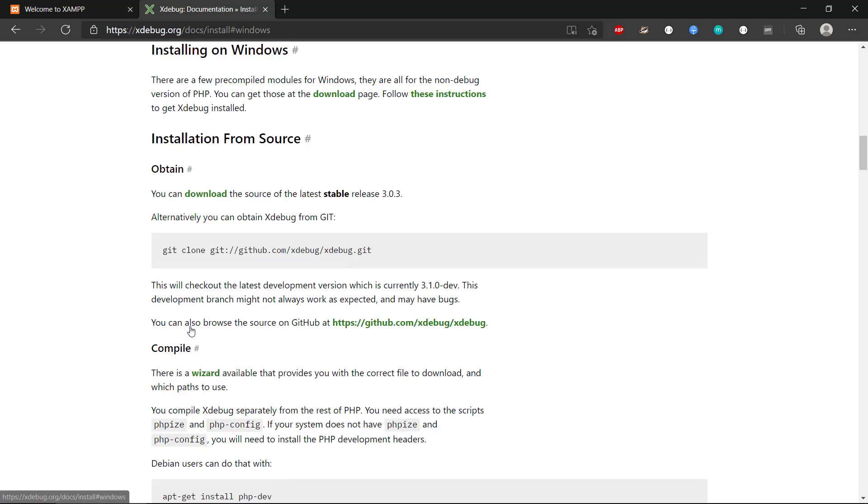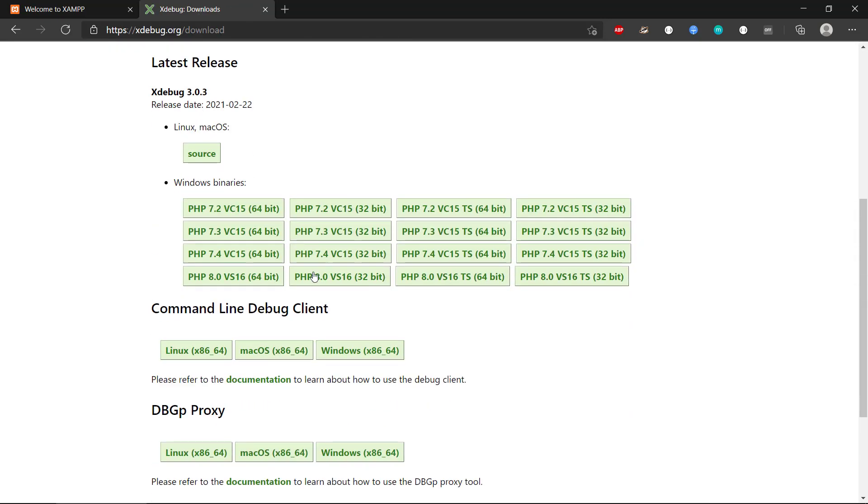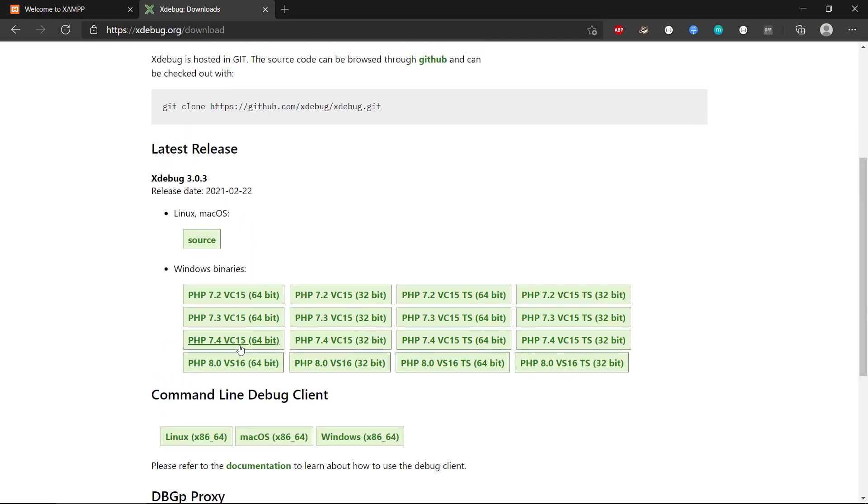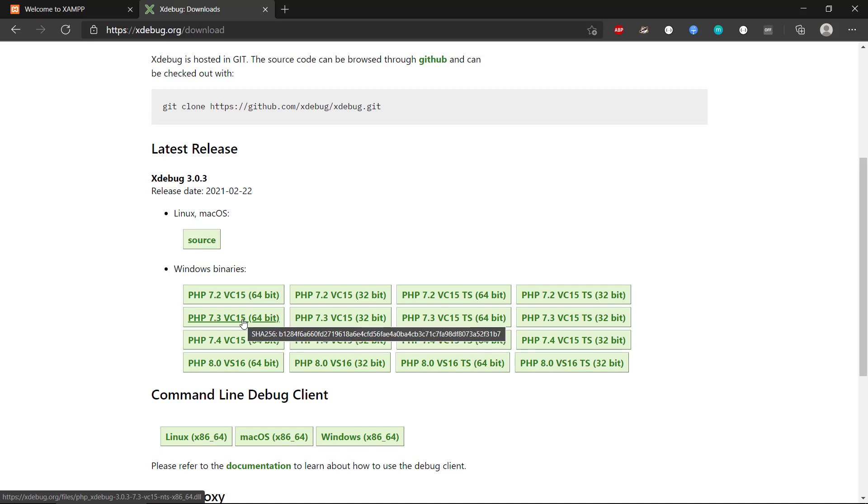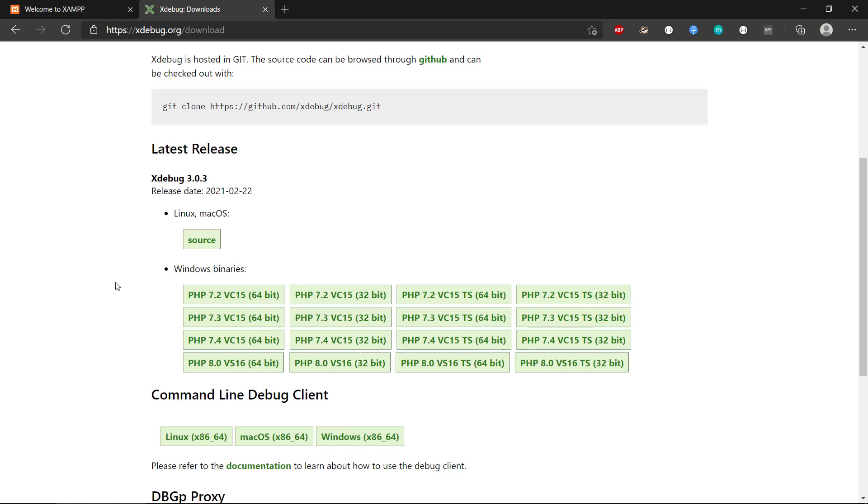So if we click on Windows for this, we can either go to the download page and find the correct Windows binary for our PHP version. And then you can see it is a DLL file that we will get. And we can put this into XAMPP or MAMP or WAMP, whatever Apache PHP web server we have.